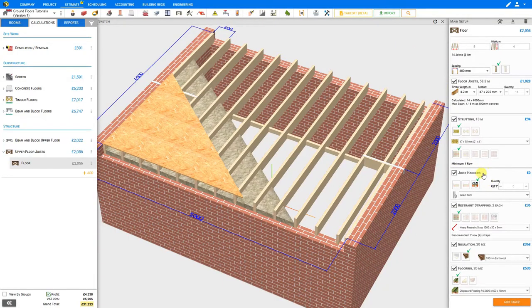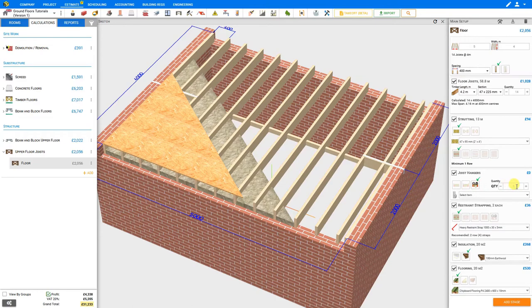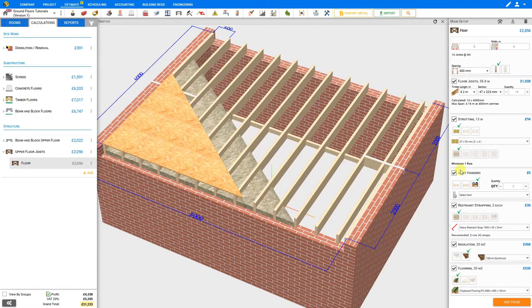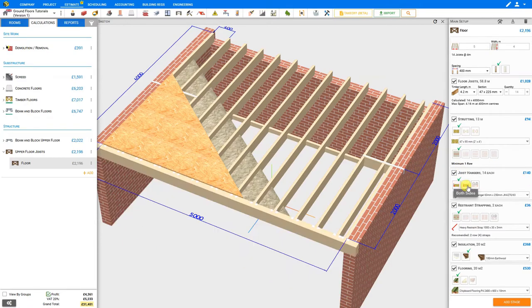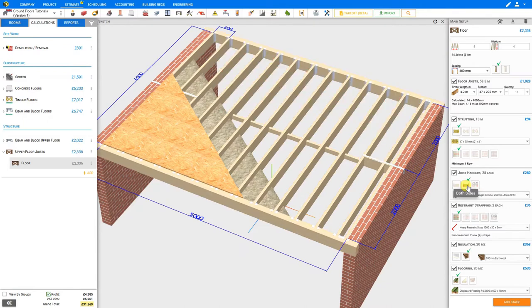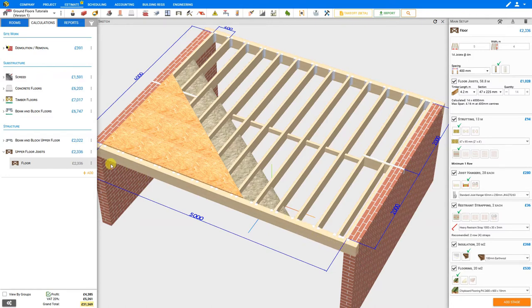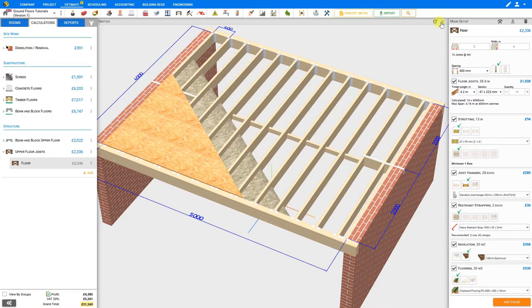Next we have the option of using joist hangers. Currently this is set to a custom quantity of zero hangers, and we can see that our joists are resting directly on the wall. However, if we preferred to hang our joists, we could do so by hanging them on one side, or on both sides. And note that our sketch is updated to replace the side walls with a timber beam. This timber beam would be considered to be part of the existing structure, and not part of the new floor. So this beam is not included in the estimate.